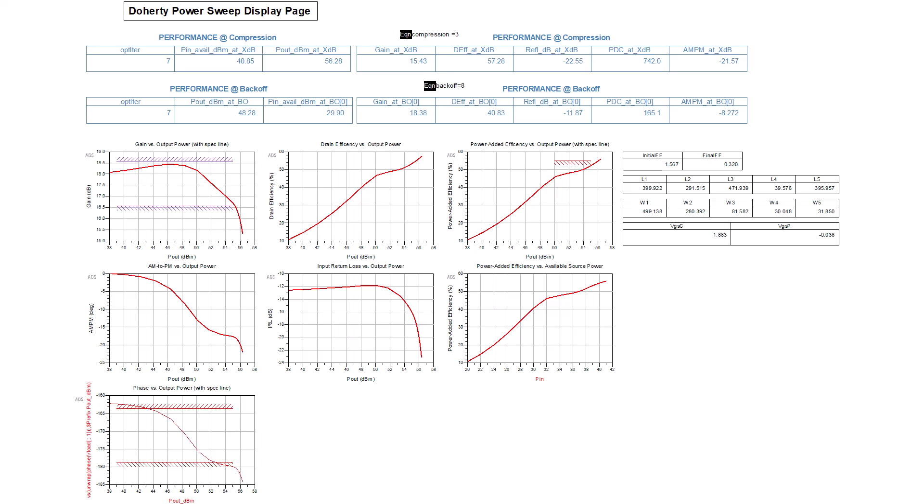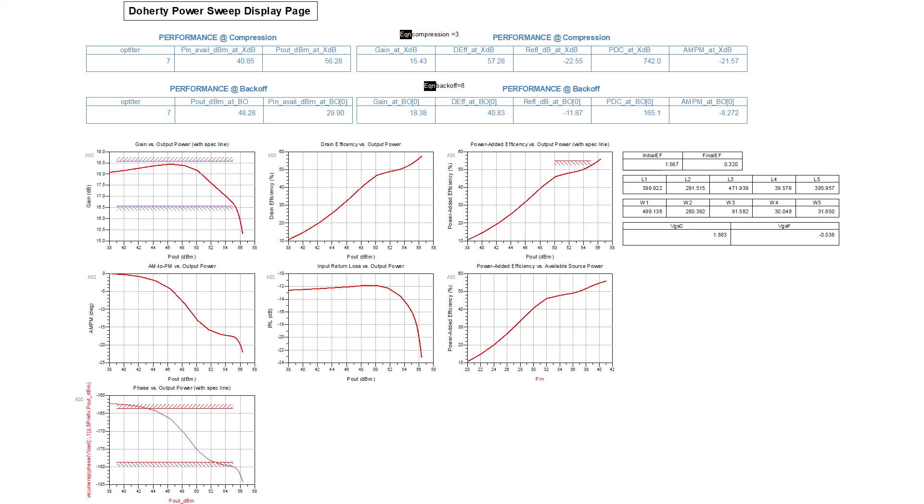This is a more useful optimization of the gain and phase shift over a range of output powers, as well as the power-added efficiency at two output powers. Frequency is not swept.